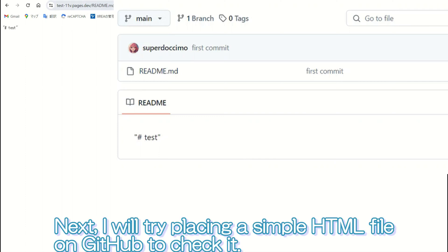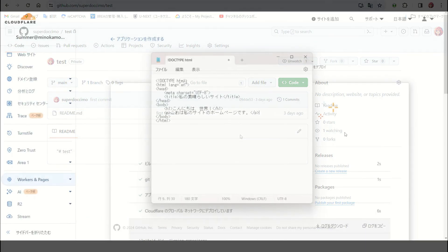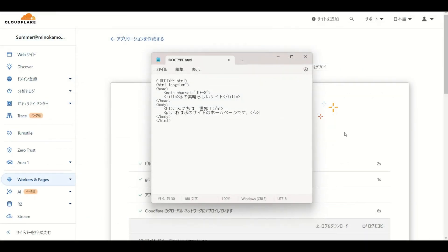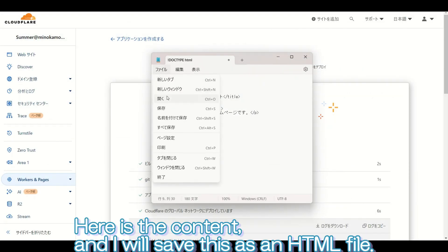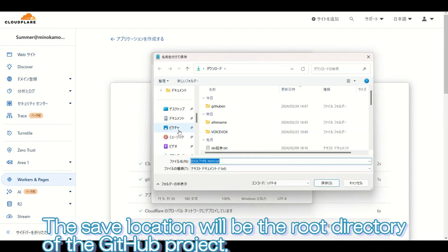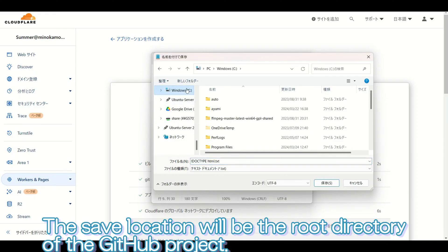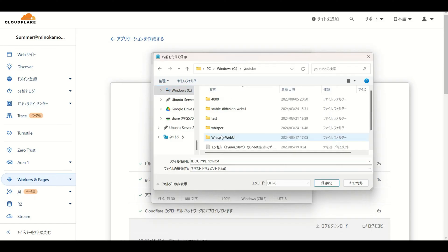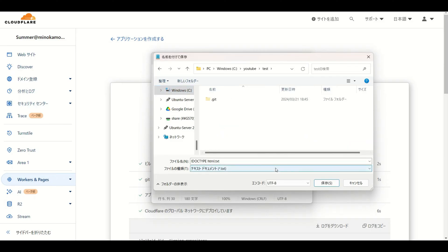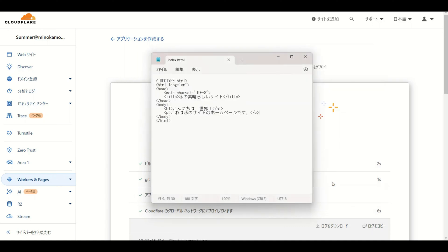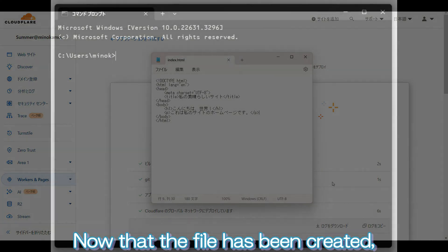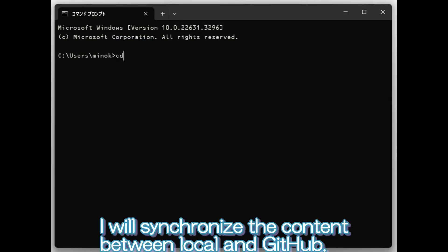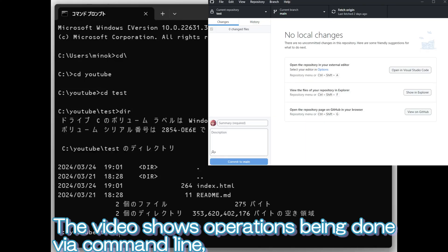Next, I will try placing a simple HTML file on GitHub to check it. Here is the content, and I will save this as an HTML file. The save location will be the root directory of the GitHub project. Now that the file has been created, I will synchronize the content between local and GitHub.